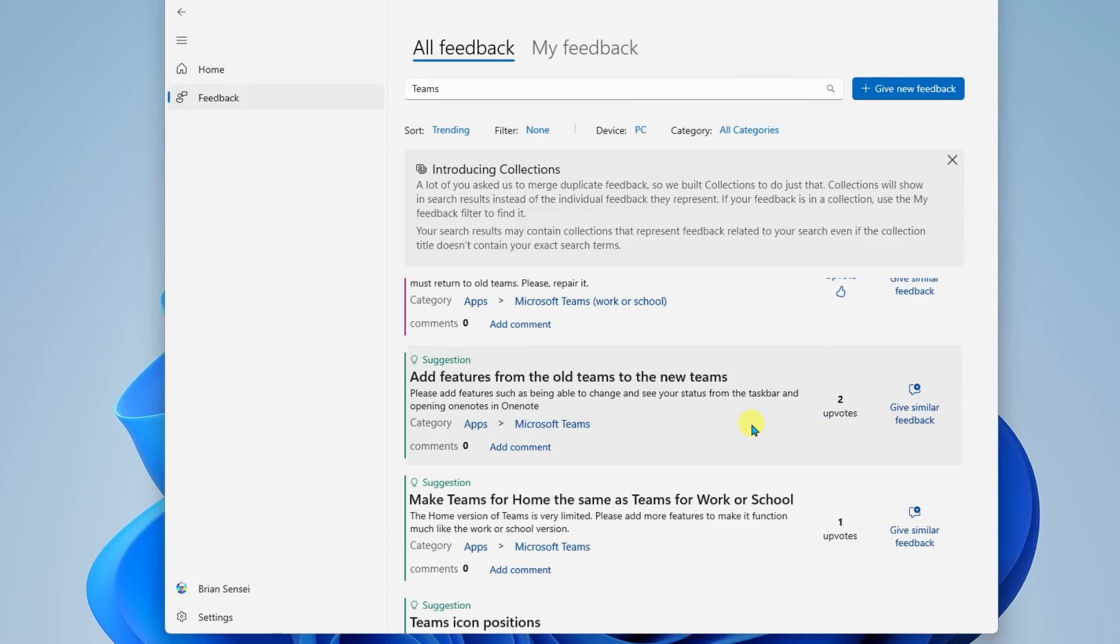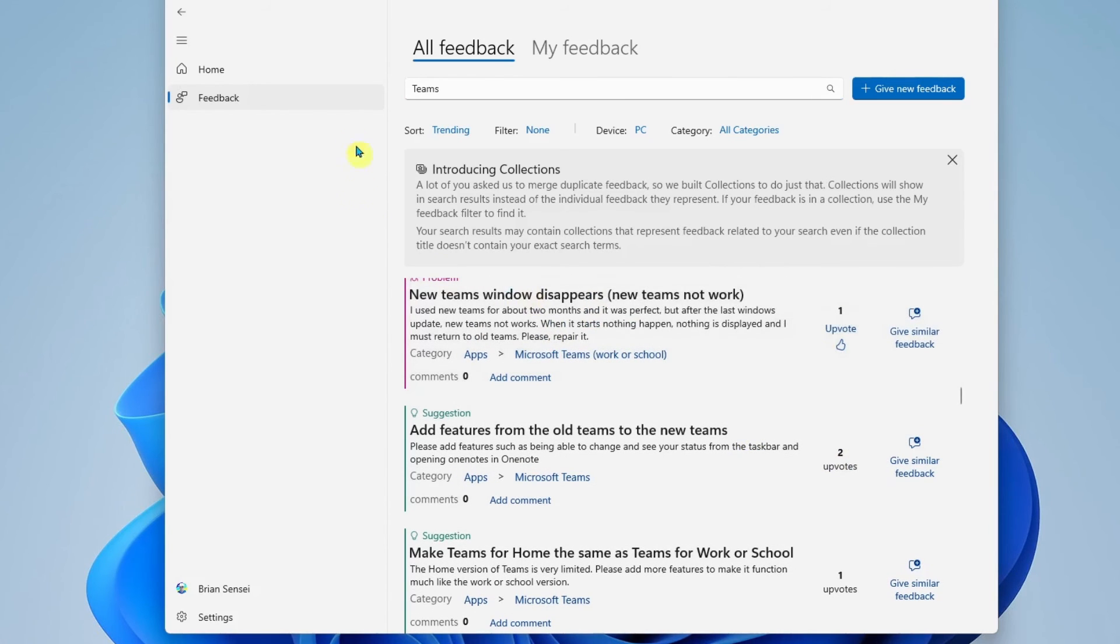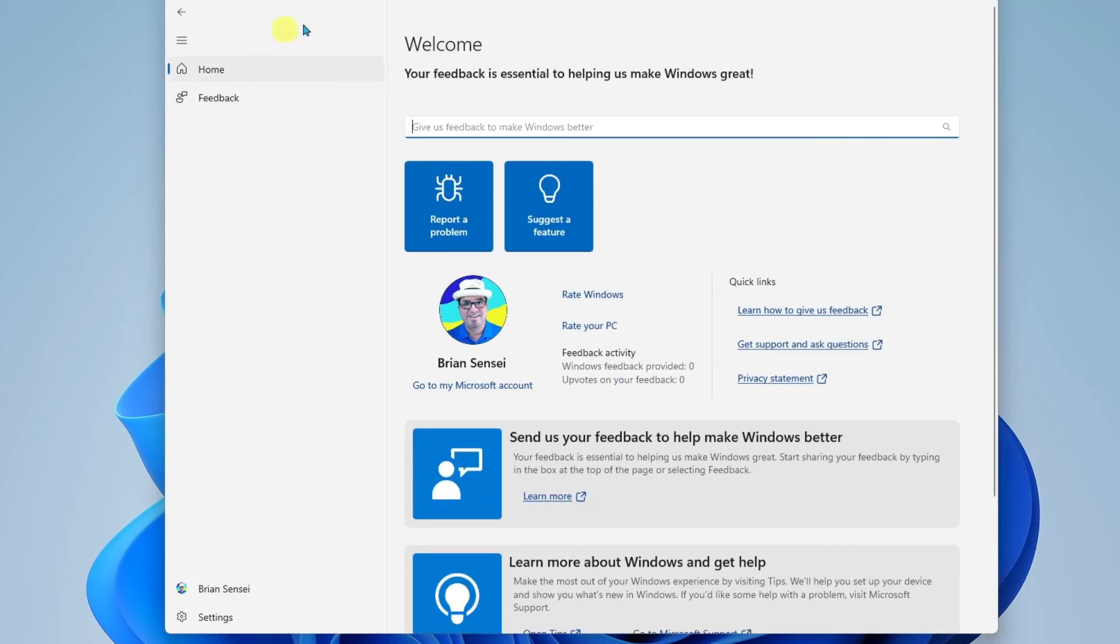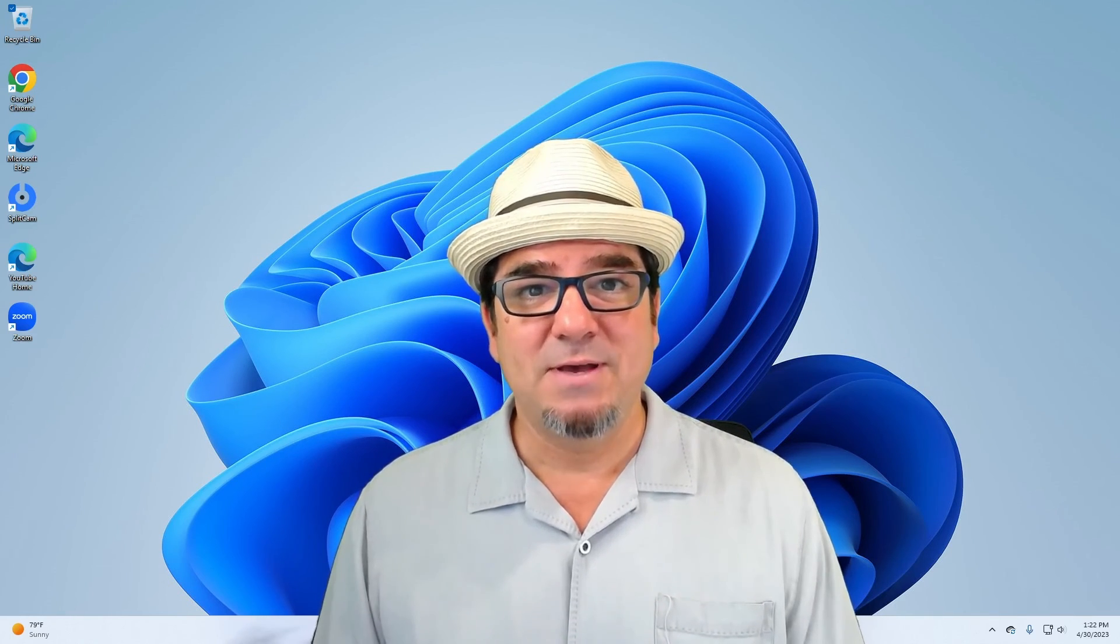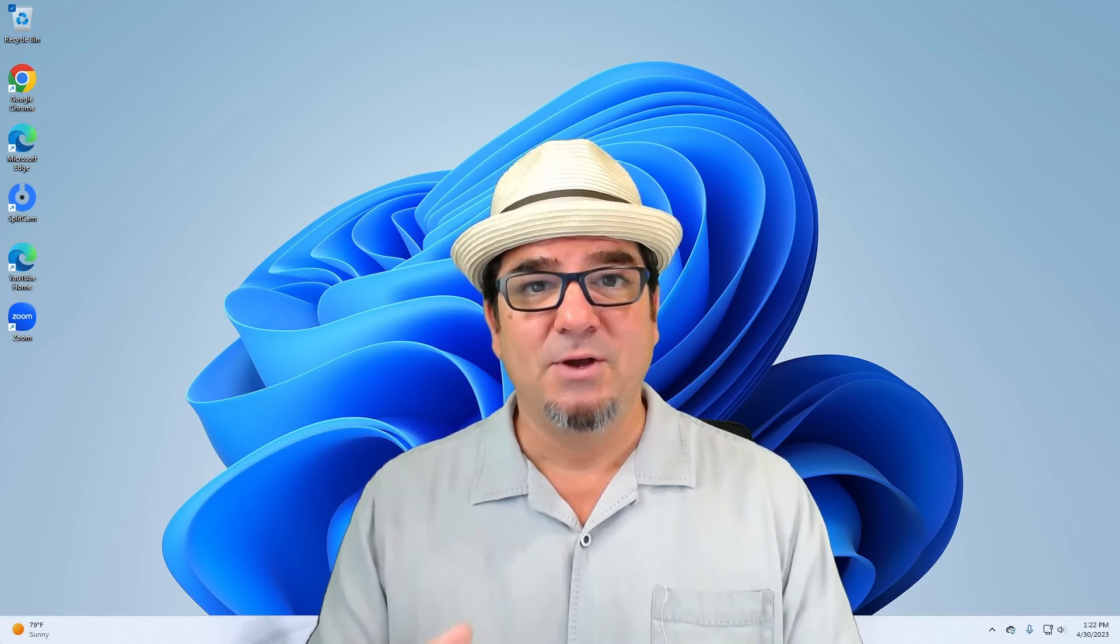All right, and so that is how you utilize the Feedback Hub in Windows 11. If you liked this video, please let me know in the comments below.